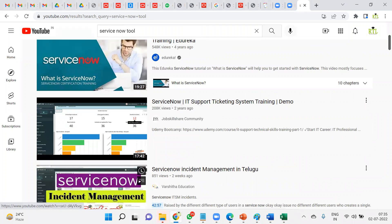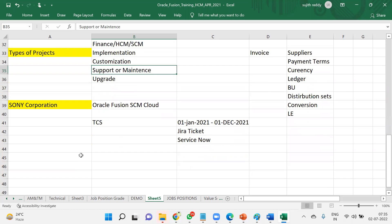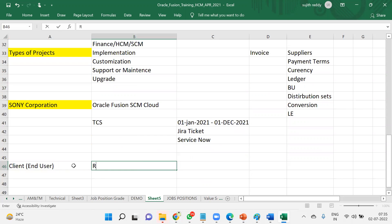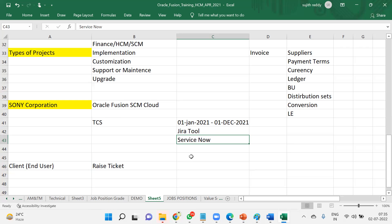When you are working in supporting projects, they will ask what is the procedure and from whom you receive the work. In supporting projects, the client's end users or business users raise tickets. Some clients use ServiceNow, some use JIRA, and some use their own ticketing tools. Once a ticket is raised, you will receive an email with the ticket number and its priority level.